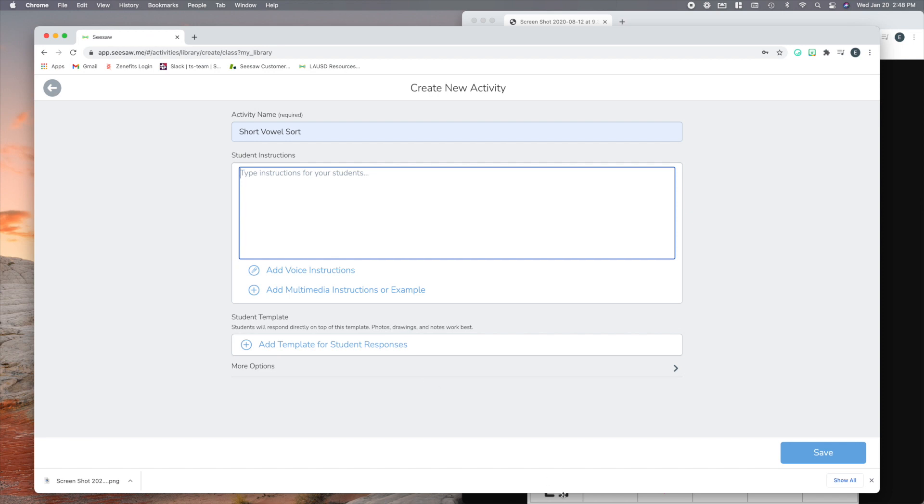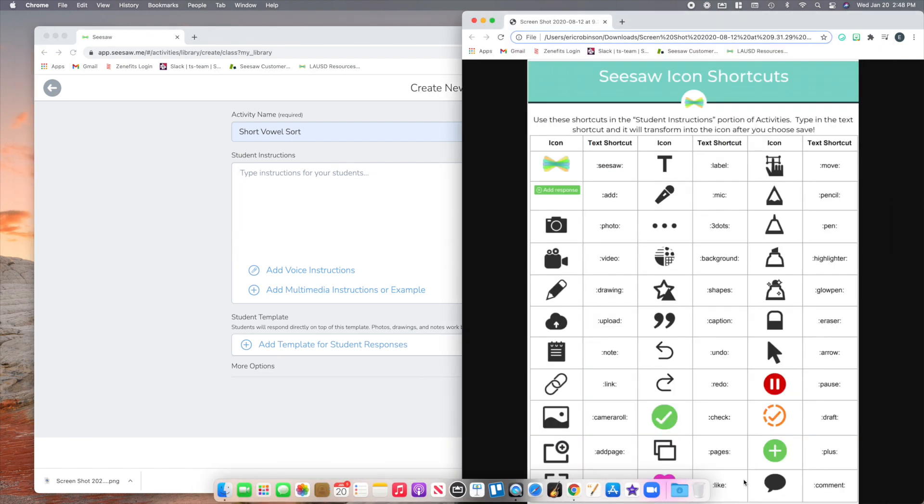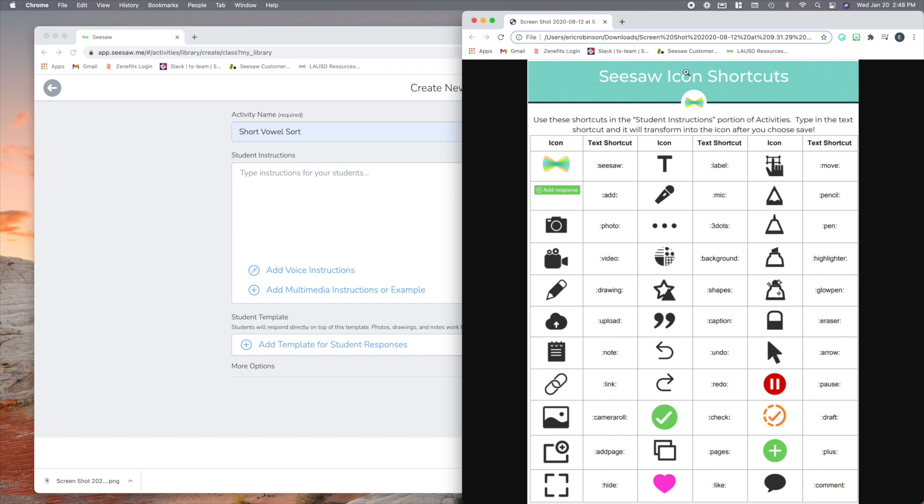So let me bring up this list, and I got this right from Seesaw's website. I will put a link right to it in the description below. Now, these shortcuts, when you put these into your instructions for students, will automatically put an icon in for you.